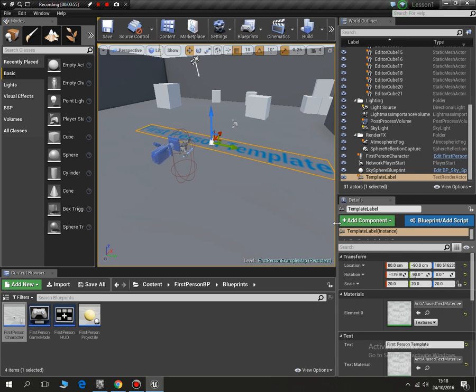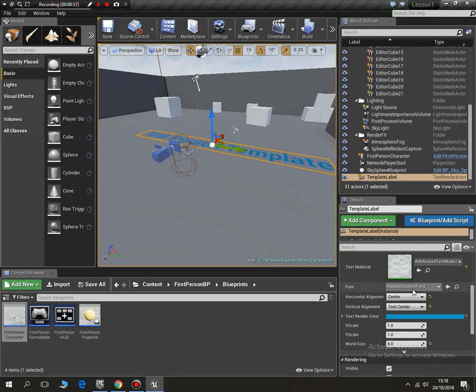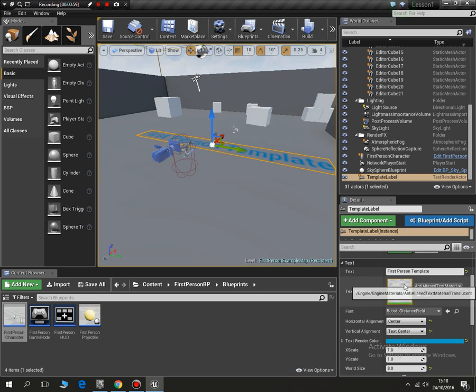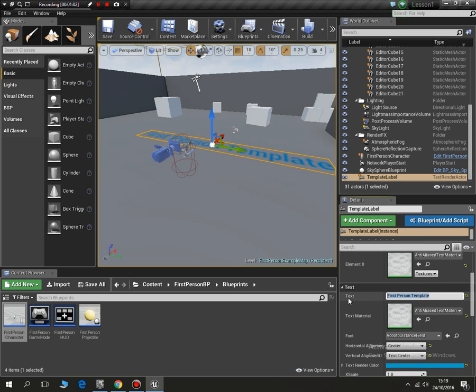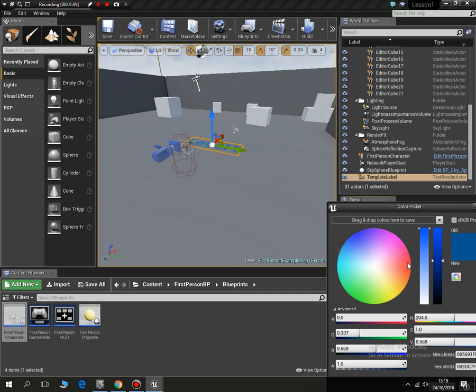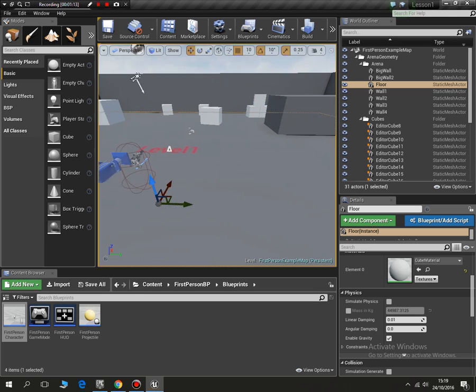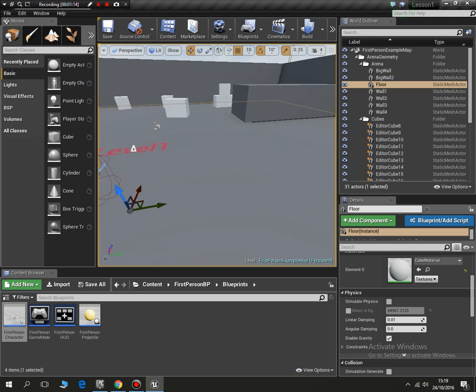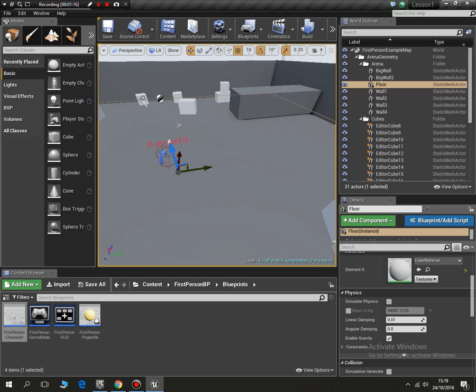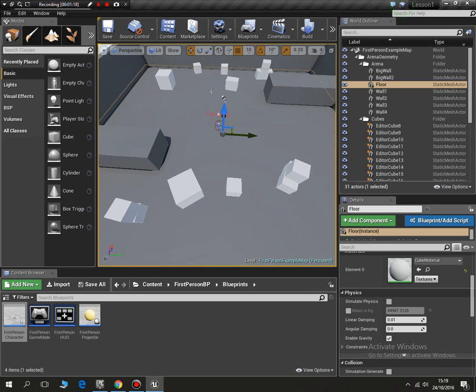So that is something we can use later on in the game. So as I scroll down you will see it says first person template. I can change that to level one and if I wanted to I could change the color as well. So change that to level one.